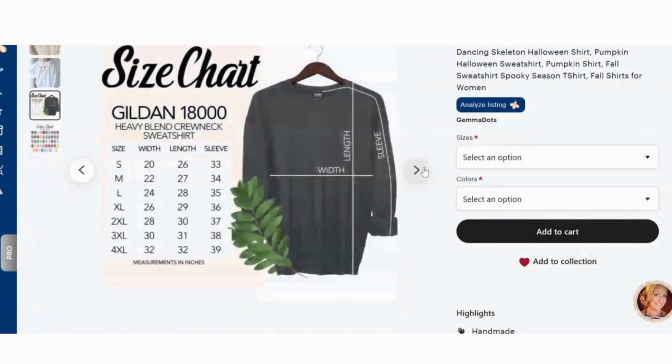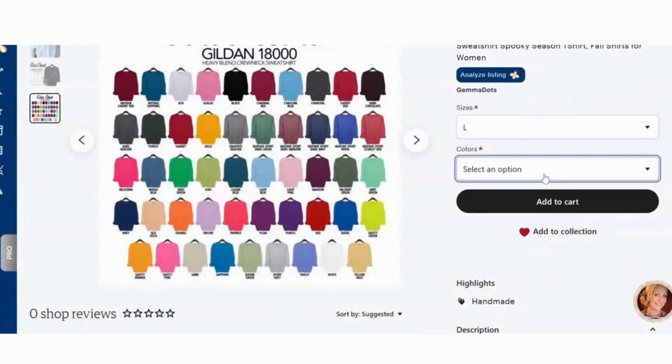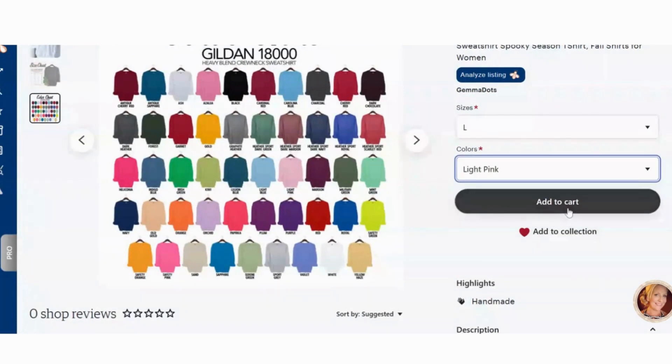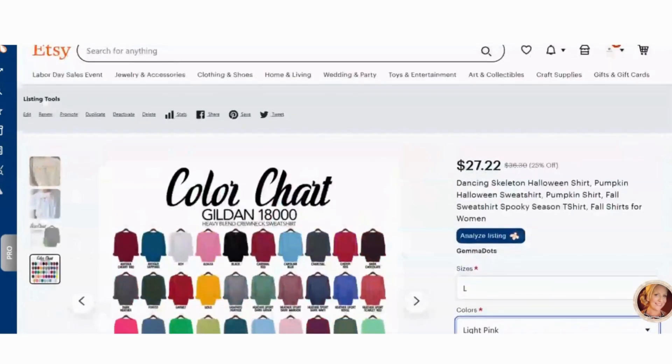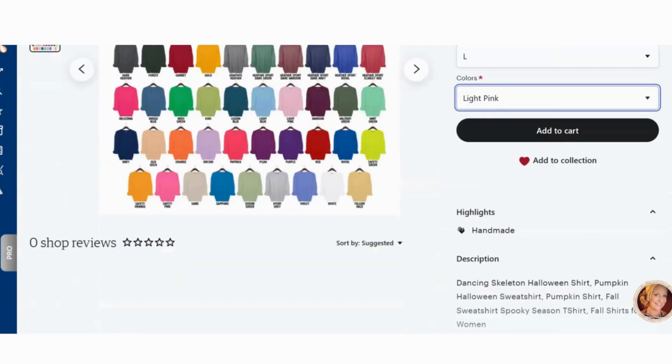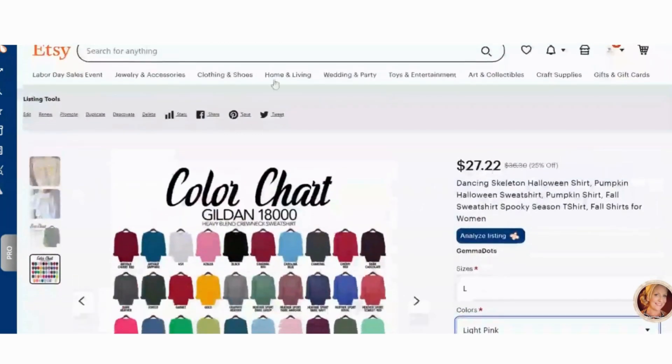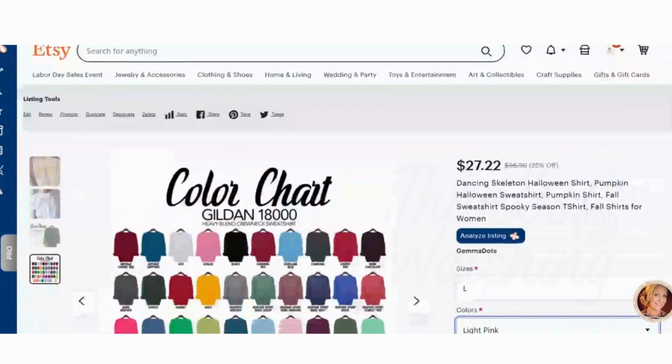When someone comes in and they select either a size and a color, this all gets pulled over from Printify and they click add to cart and then they pay for the item. It automatically gets sent to Printify and Printify automatically prints it and ships it out. They take care of all the customer service. It's fantastic. I hope this tutorial was easy to follow and I will see you guys back on the next one.